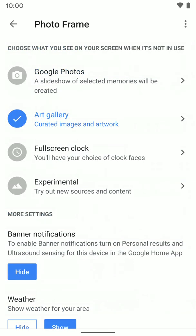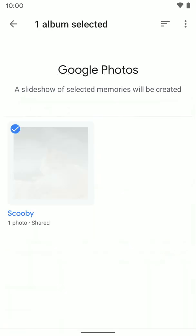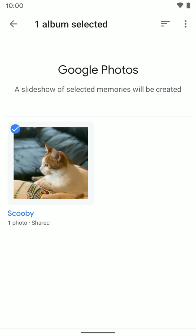Now we're going to scroll back to the top and go ahead and do the Google Photos option. If we tap on that, it'll load all of your albums. I don't have many albums under this account, just the one with my cat Scooby. You will see all of your albums here, including shared albums. You can select multiple albums if you have them, and it'll shuffle through the albums when showing photos, so you're not limited to one.